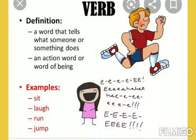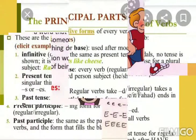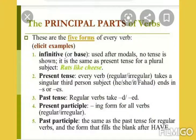Like sitting, laughing, running, jumping — they are the ing form of verbs. Now, every sentence has a main verb or principal part of verb and an auxiliary verb.